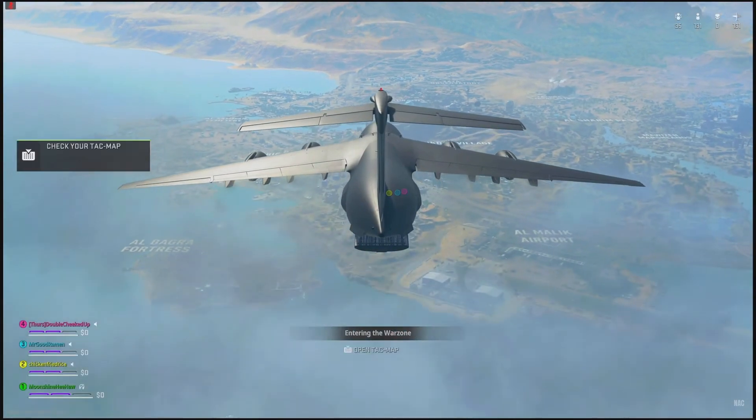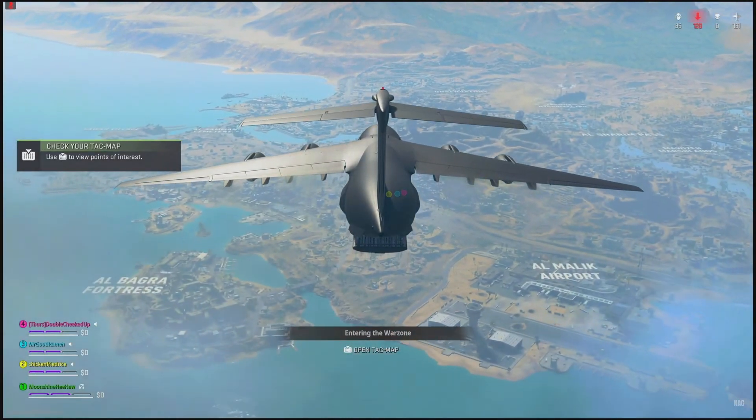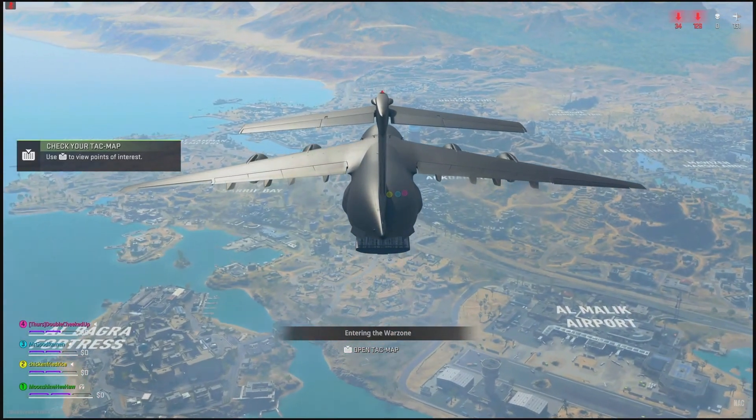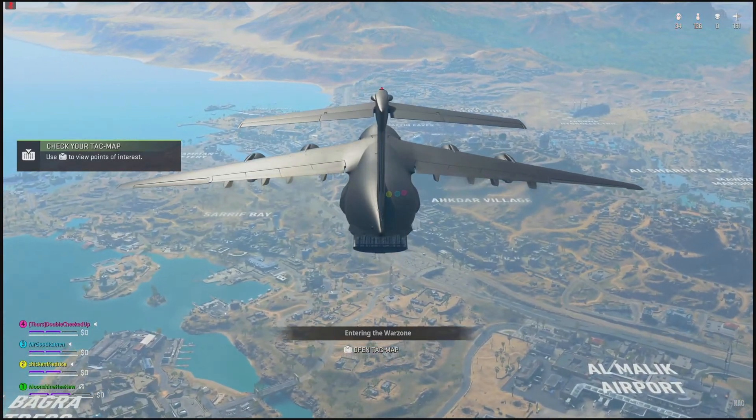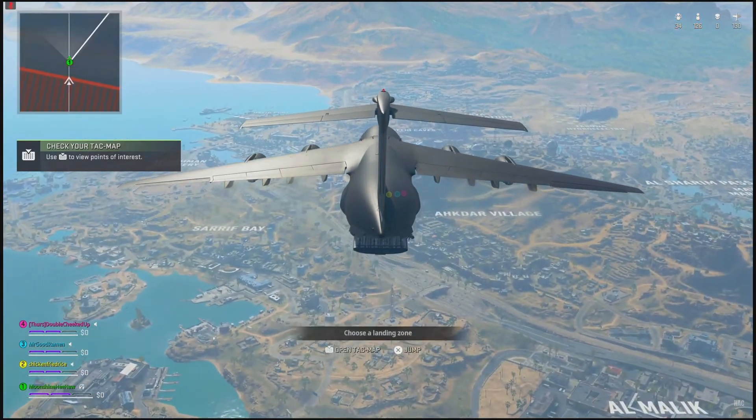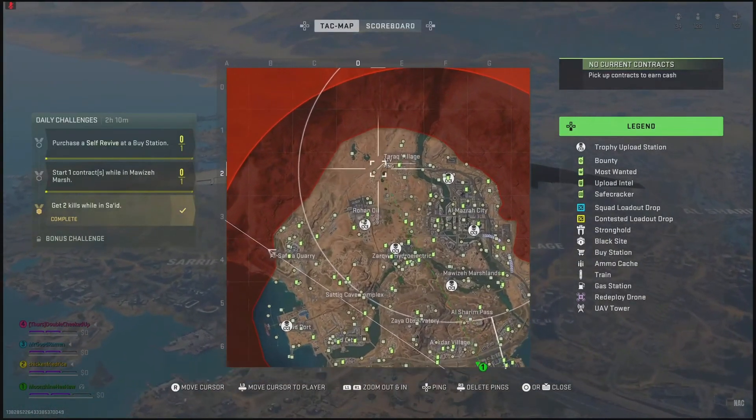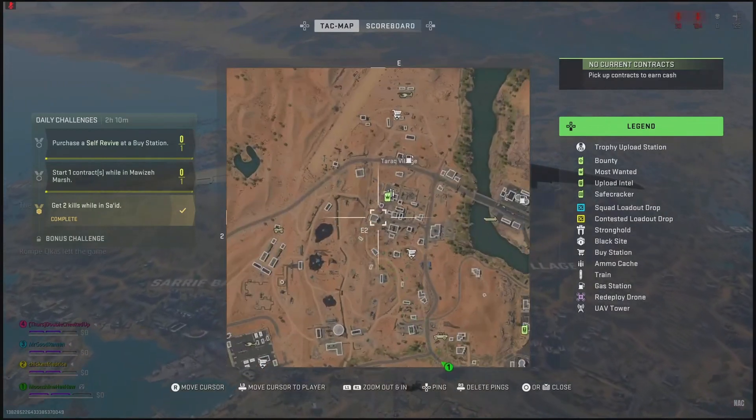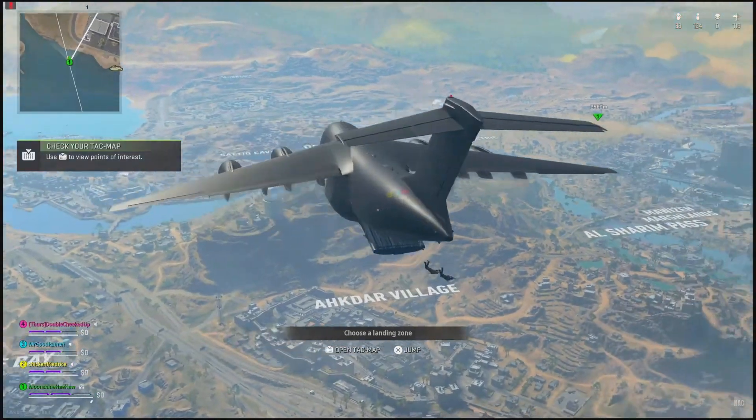All right soldier, mark a drop point for your squad. Avoid the gas. Get to the safe zone. I say we land here.